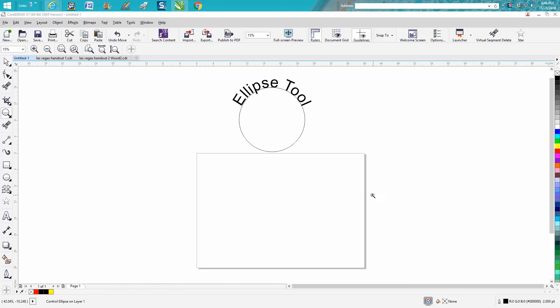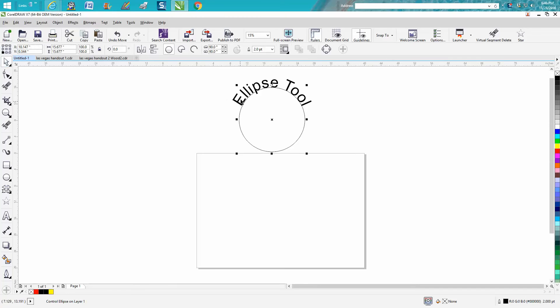Hi, it's me again tonight with Corel Draw Tips and Tricks. Tonight's video is going to be a little more in depth on the ellipse tool. I call it the circle tool.